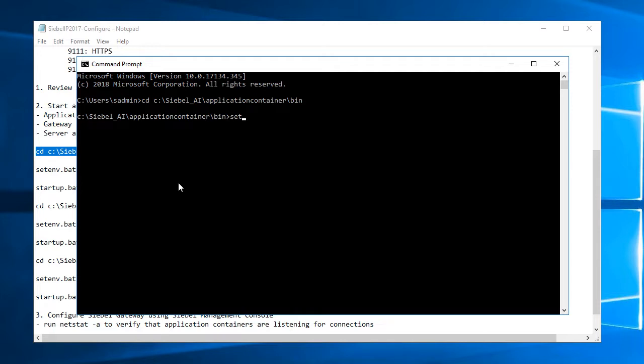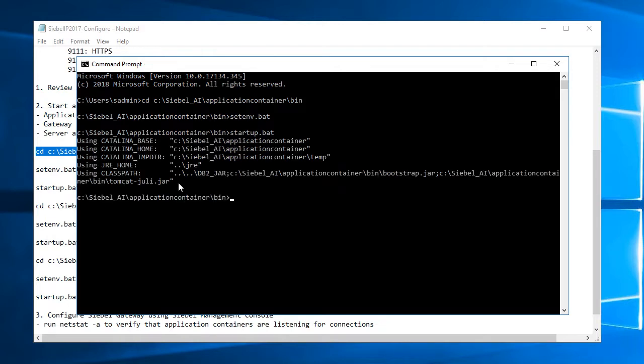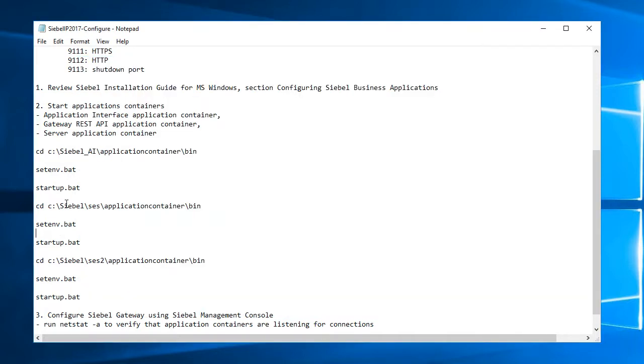I'm in the bin folder for that application container. I will set environment variables, plural. And then I'll start up this application container. Probably can do all that in a single batch file, but for now, because I'm doing it for the first time, I'm doing everything by hand.